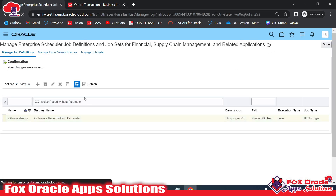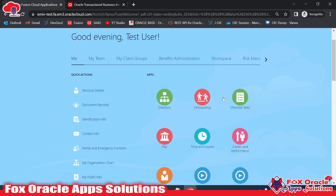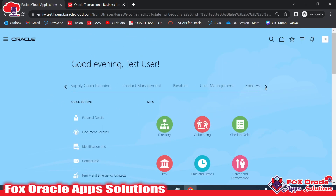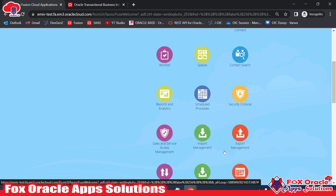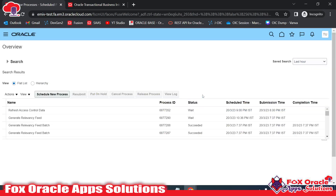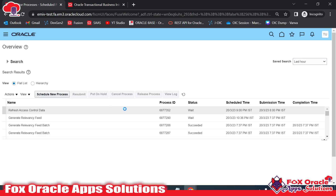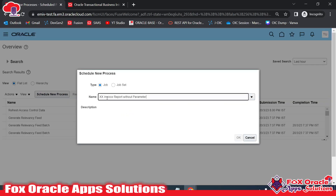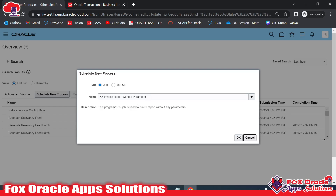Now we have to run this report. To run it, we need to go to Schedule Processes. In Tools, we have Schedule Processes — just click there. Here we need to run the report. In the ESS job, just click 'Schedule New Process'. An ESS job is essentially like a Concurrent Program in EBS. Here you can see this report showing with the description: 'This ESS job is used to run the BI report without any parameters.' I'll click OK.